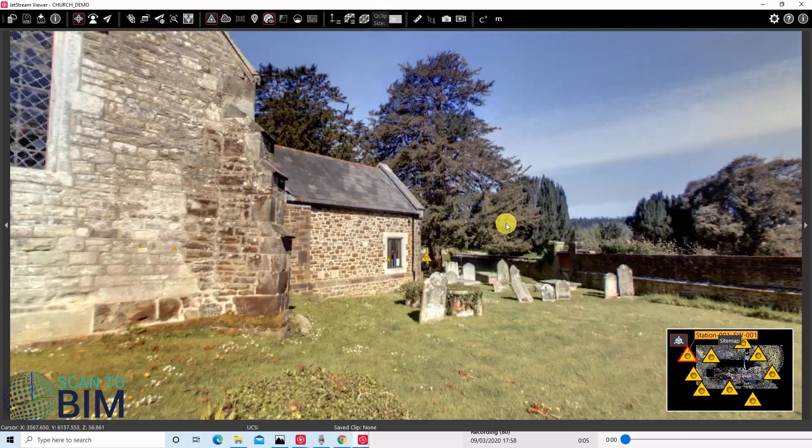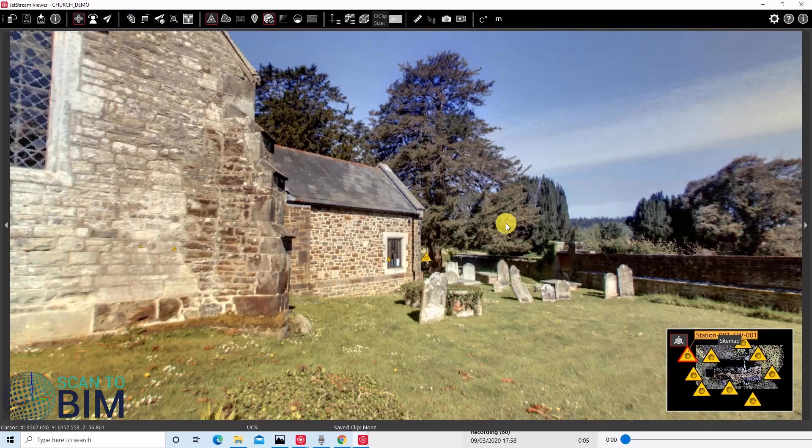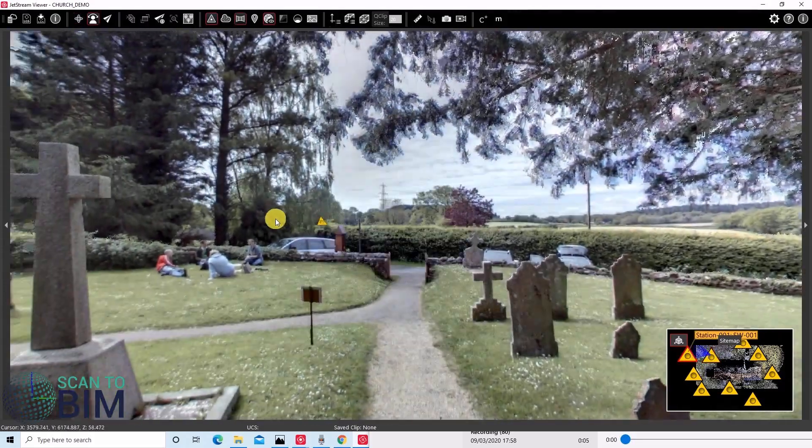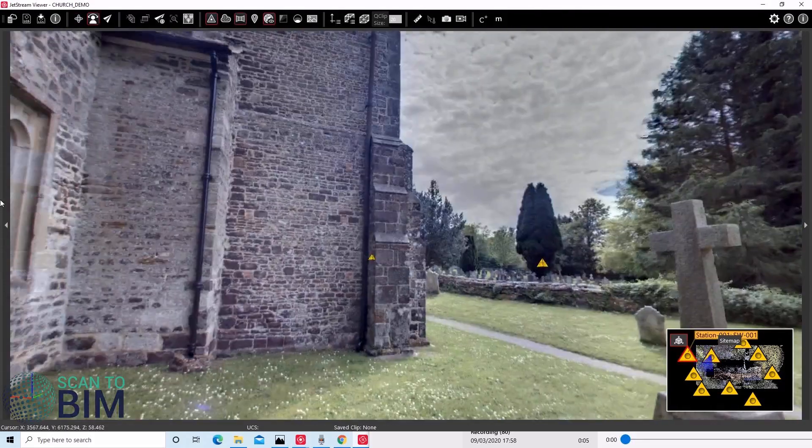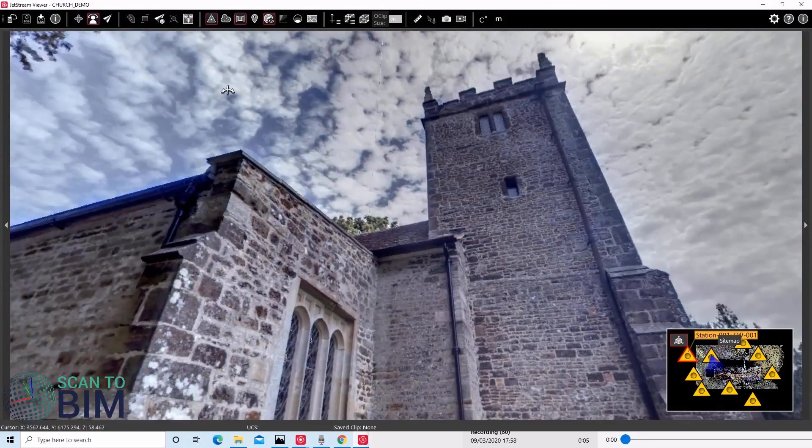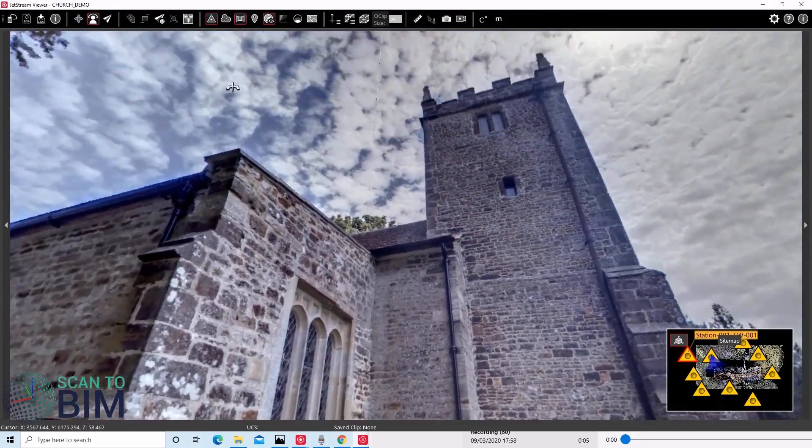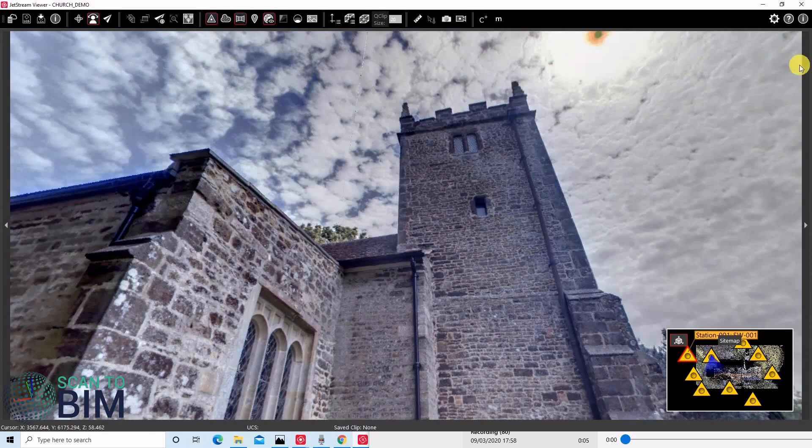Leica offers CloudWorks plugins for AutoCAD, Revit, Navisworks, BricsCAD, and Cyclin3DR. With the CloudWorks plugin, you'll be able to open the LGS file or successfully connect to Jetstream Enterprise.